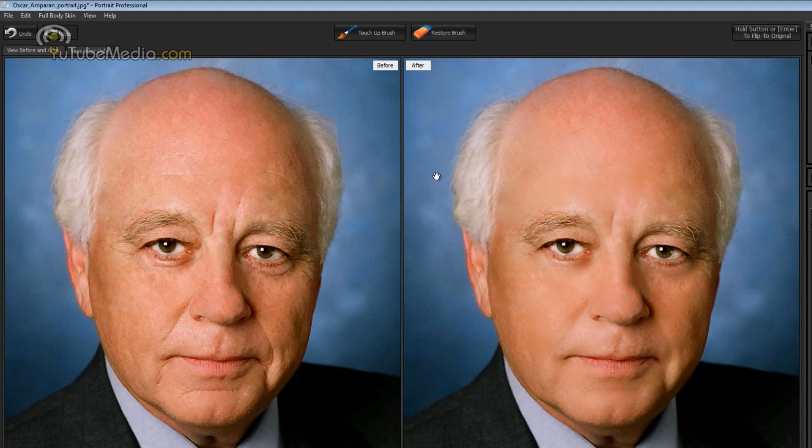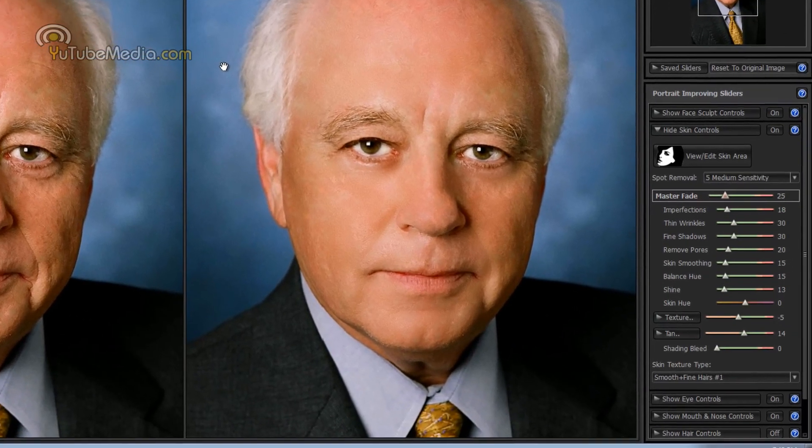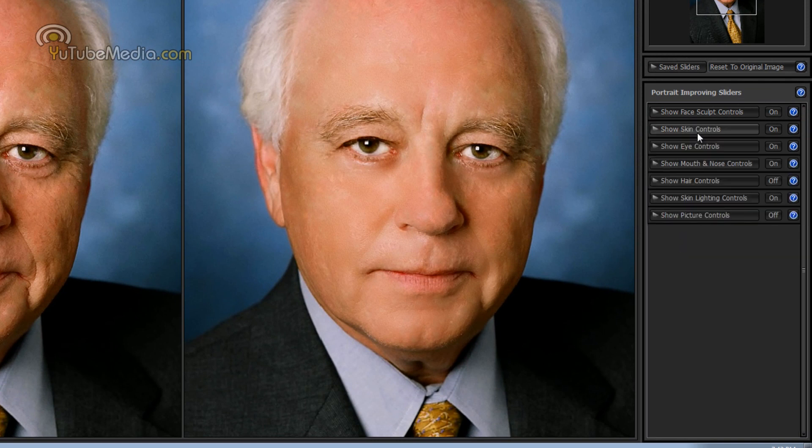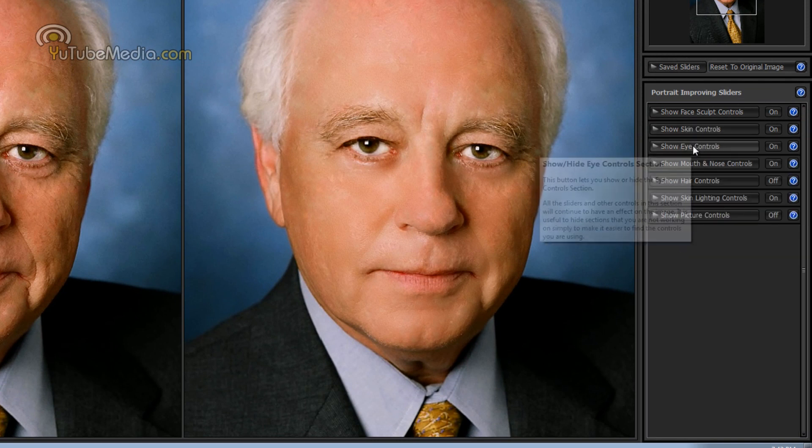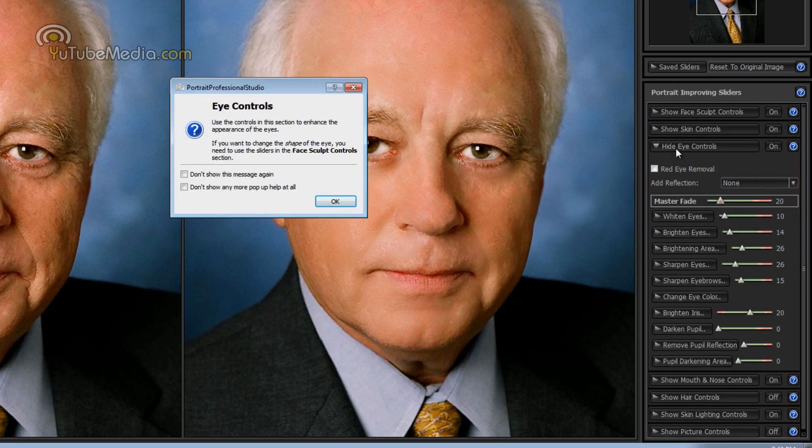Now the goal of this program is to be super easy to use and it is. But for any more advanced users who wants to do more advanced touch up, over here on the right you have a bunch of really advanced but really easy to use controls.